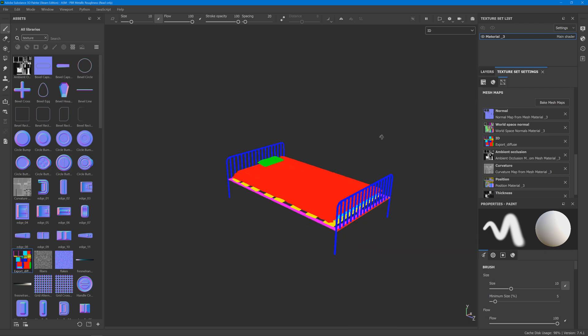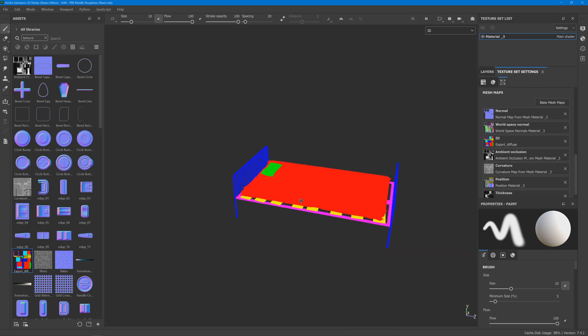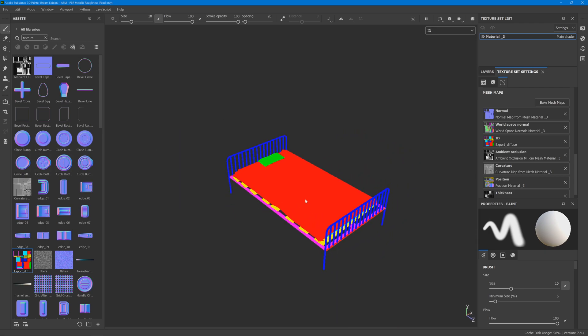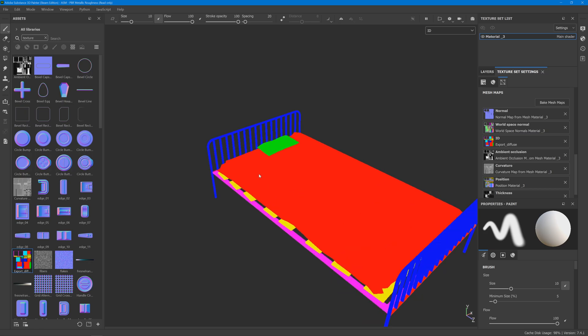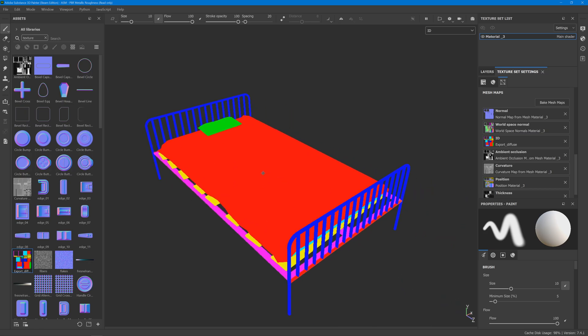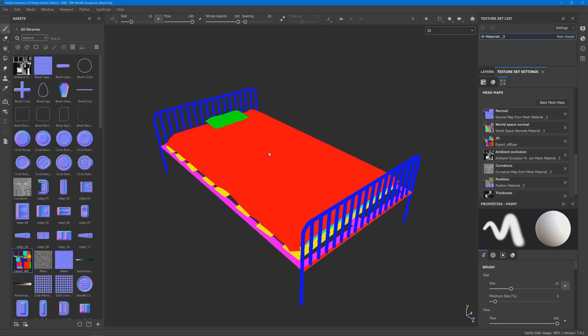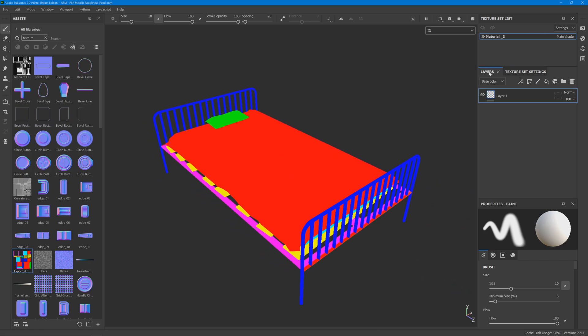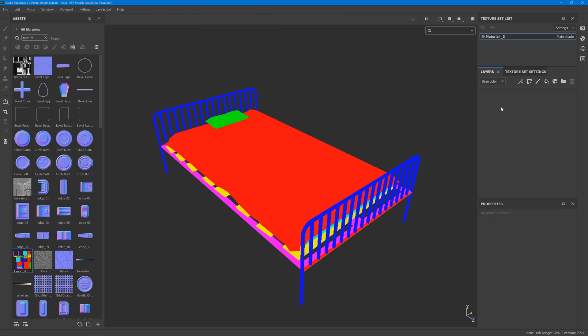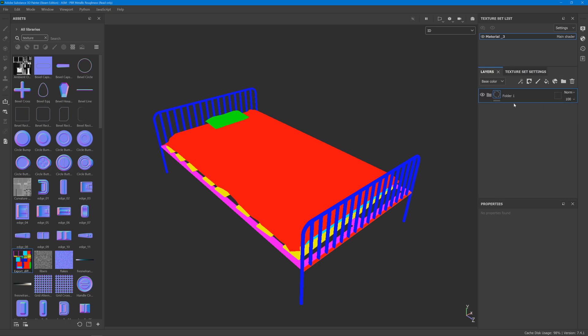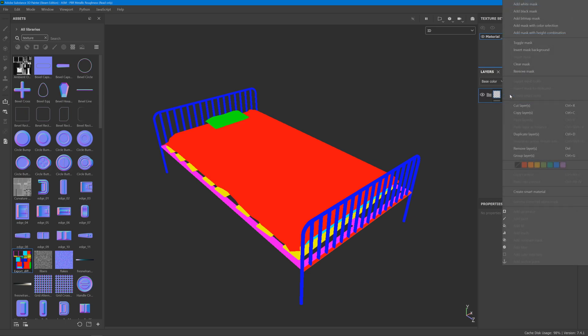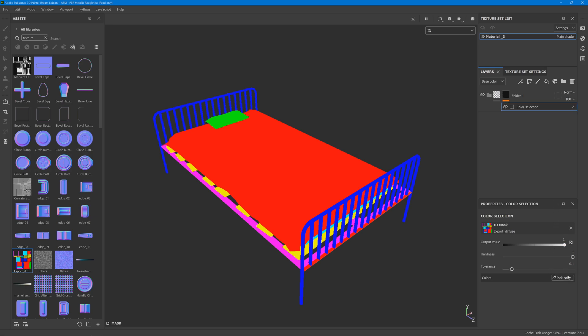you can clearly see that we have different colors for each of our sub-objects. Then simply if you want to use it as if they are different texture sets, you just go folder, add mask with color selection,